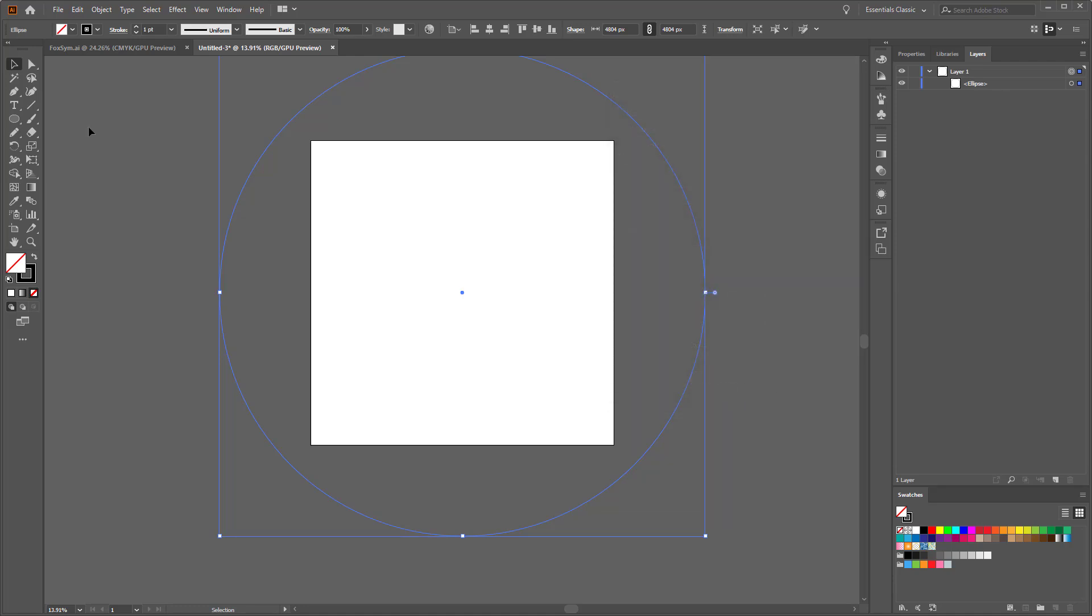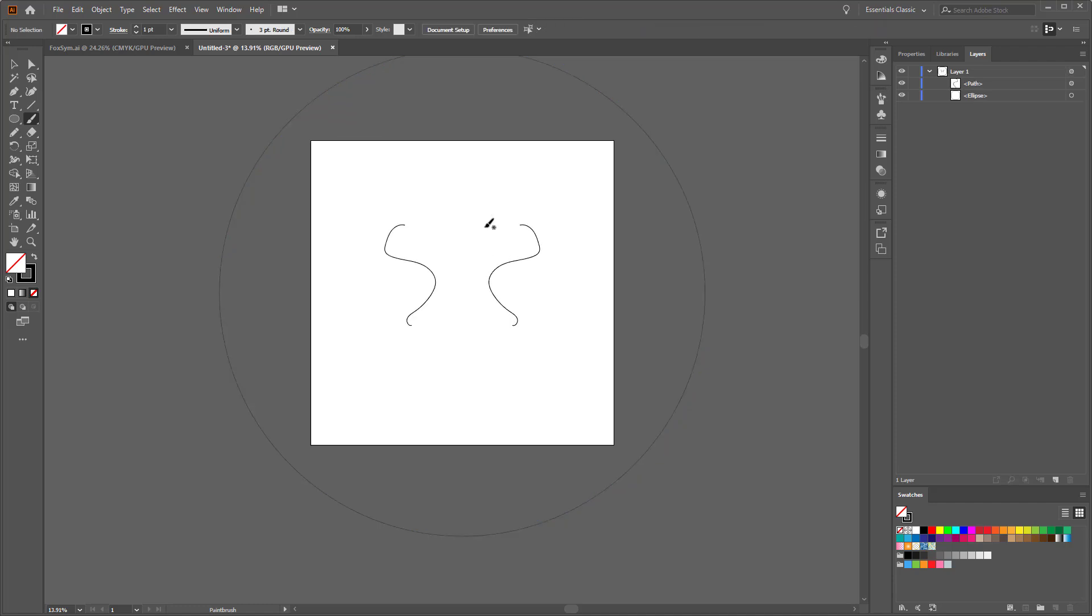So now pretty much everything that we draw inside of this layer, as long as we stick to this layer, is going to have symmetry.